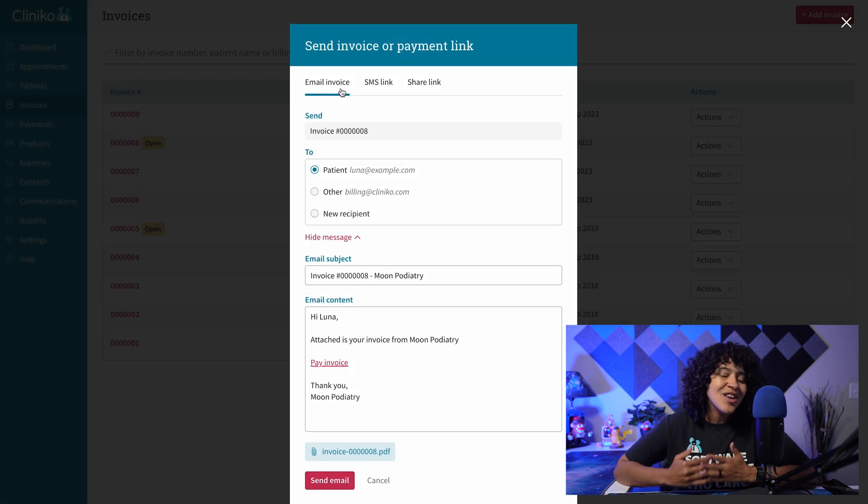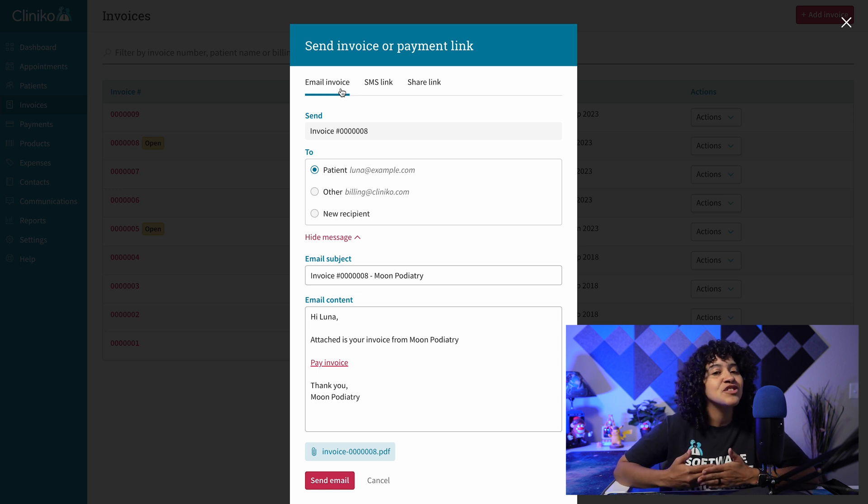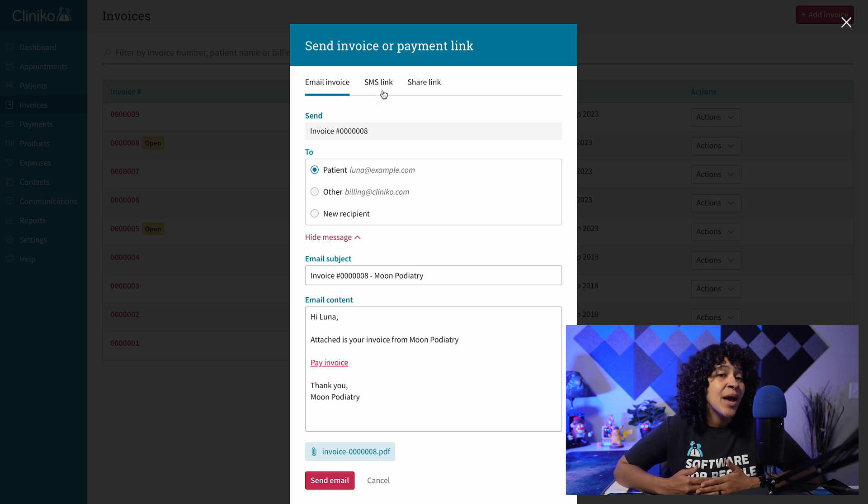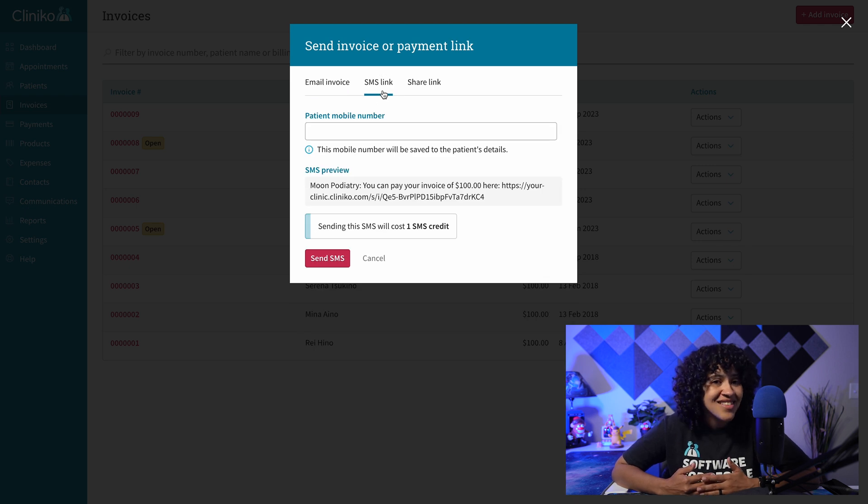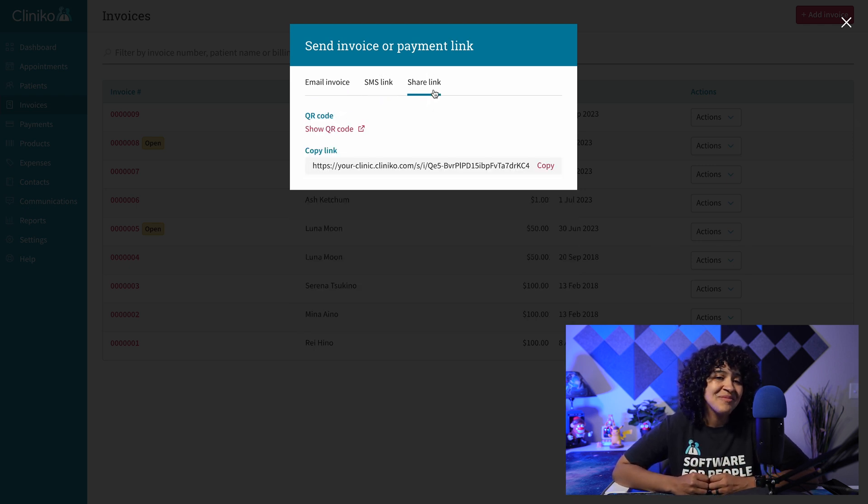But we've now released the ability to request online payments instantly with a trio of new features. This includes automatically generating and adding payment links to emailed invoices, sending payment requests via SMS, and even QR code functionality.